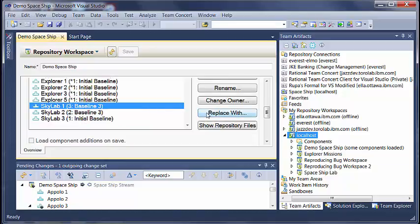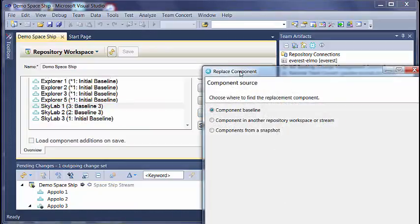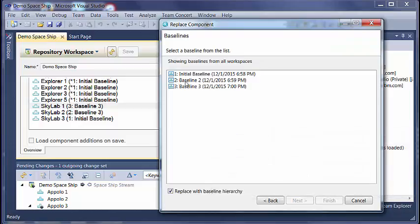So let us say we say replace with component baseline. So you get an option whether you want to replace the complete hierarchy or only this component.